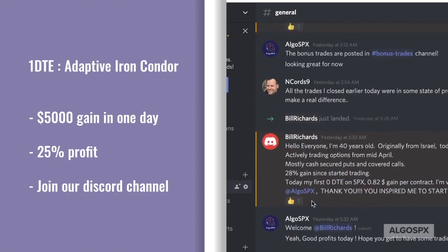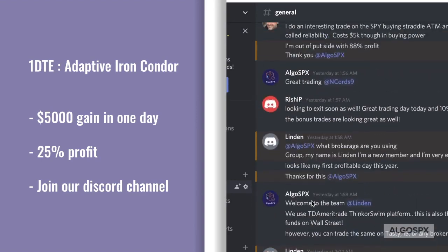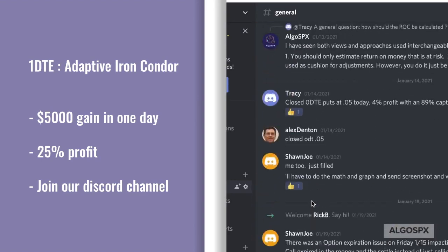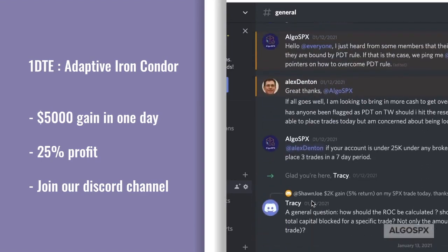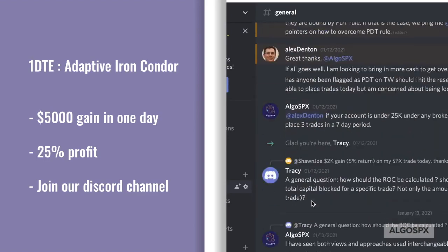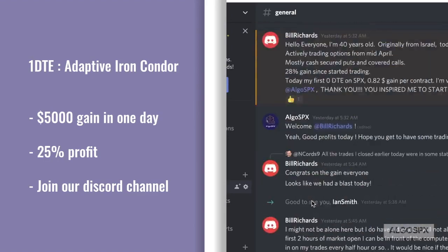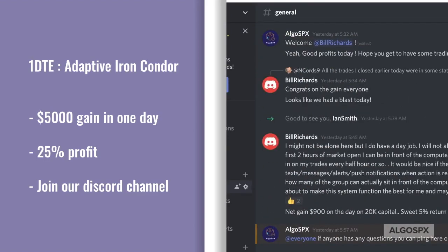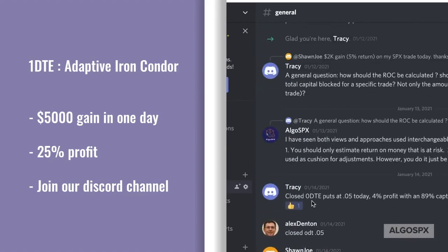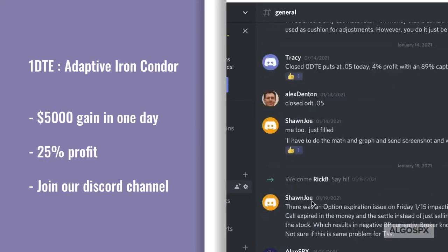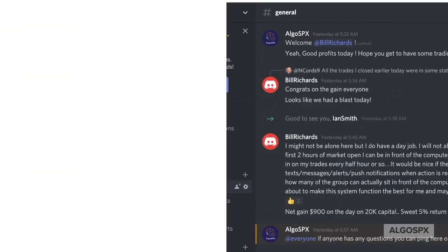If there are any questions on the terms and strategies used here, please email us for further clarification. I have added the link to join our Discord server in the description, and feel free to leave a comment for any queries. Happy trading, everyone, and hope to see you in the chat room.